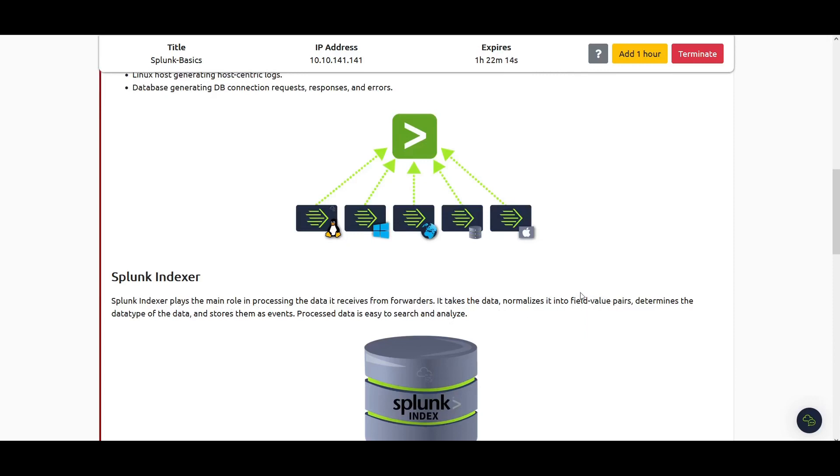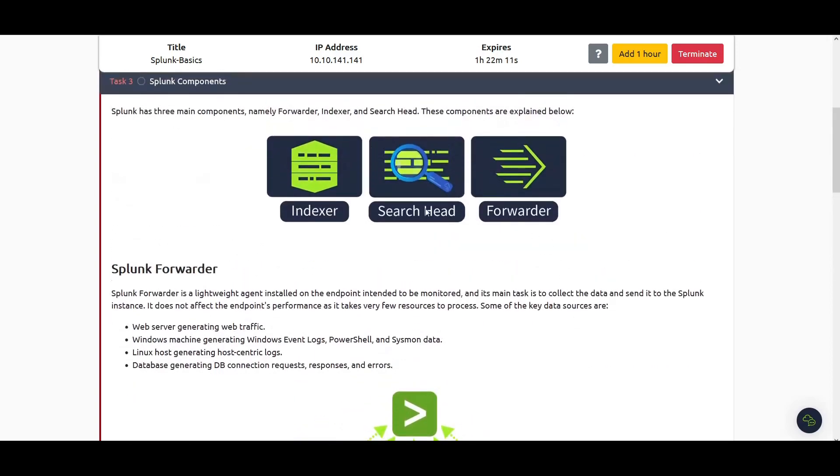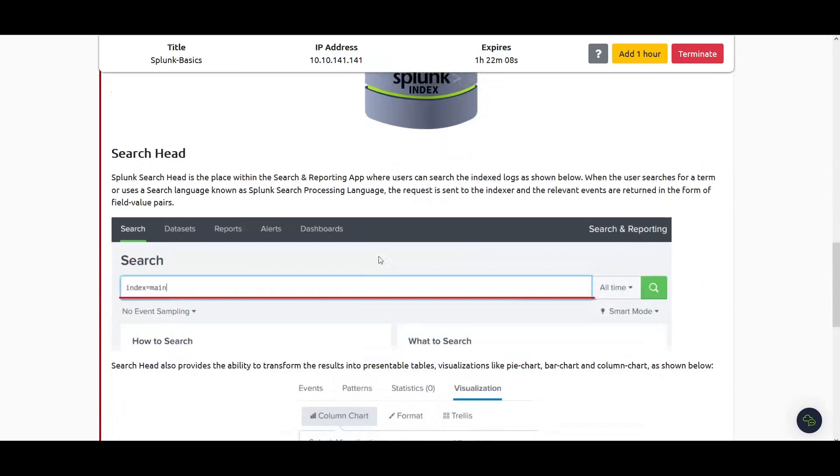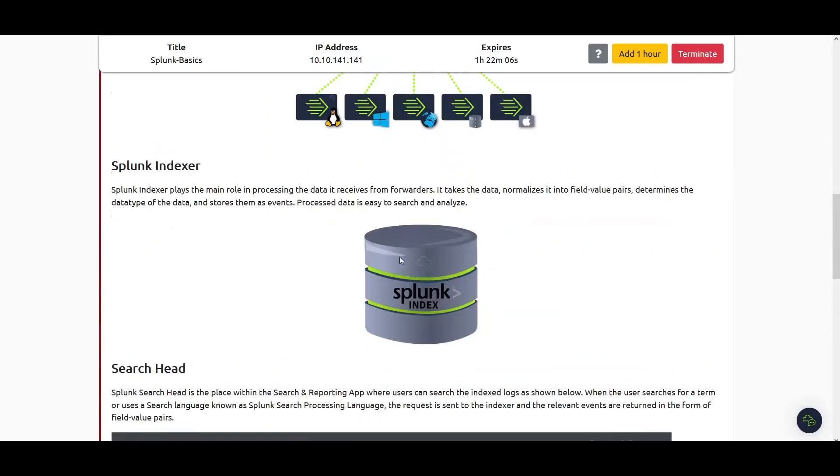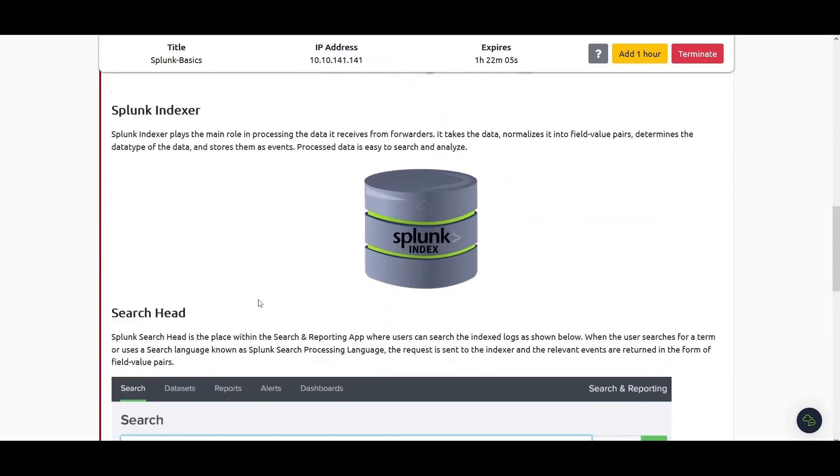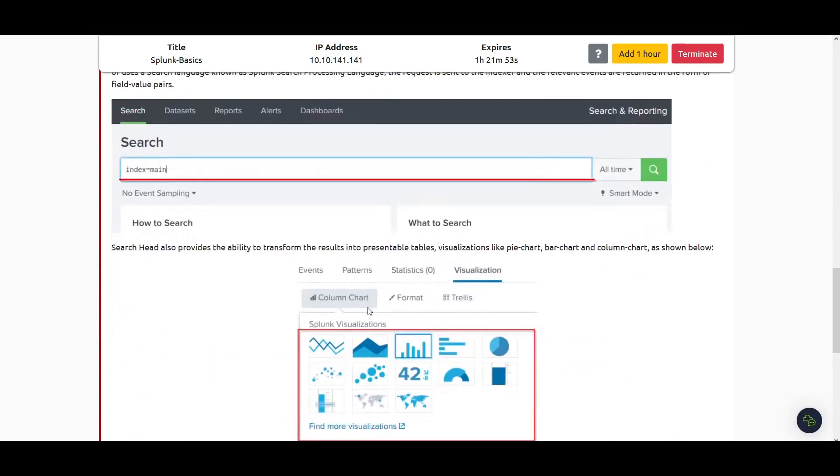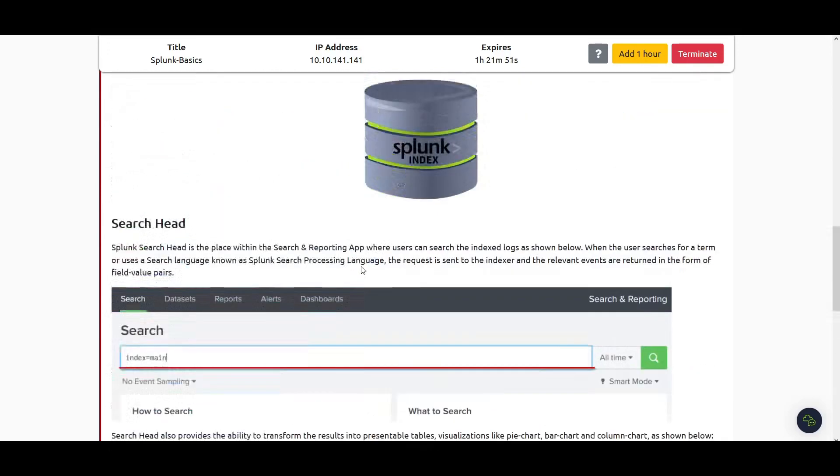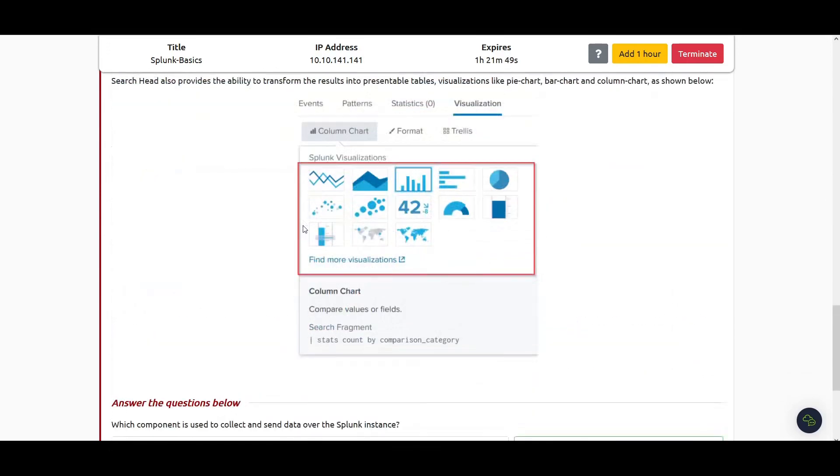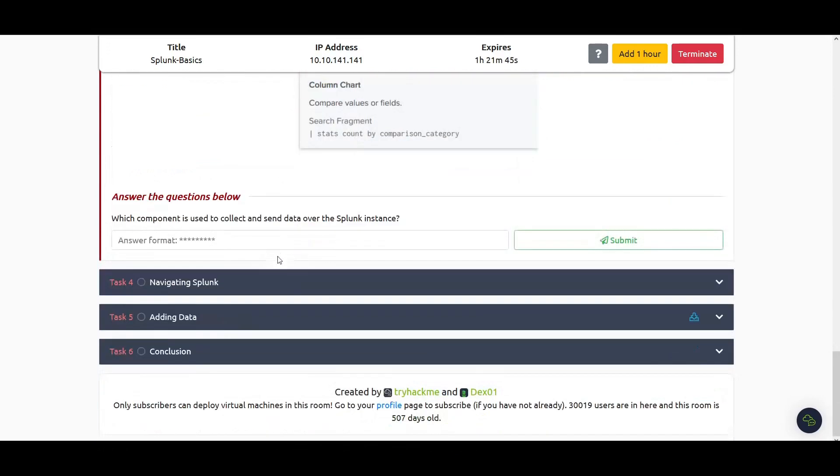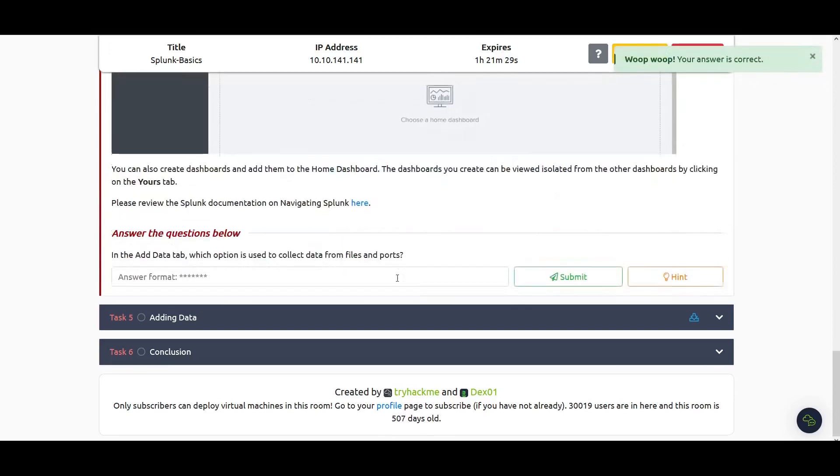We also have the search head, and this is where you'll be spending most of your time. The search head is the place within the search and reporting app where a user can search the indexed logs. They're asking which component is used to collect and send data over the Splunk instance. The component is the forwarder.